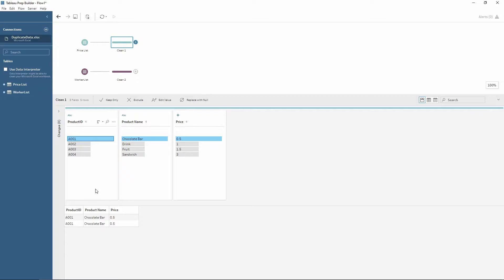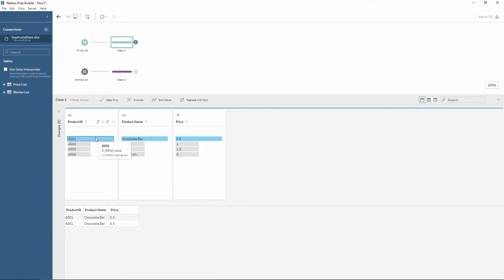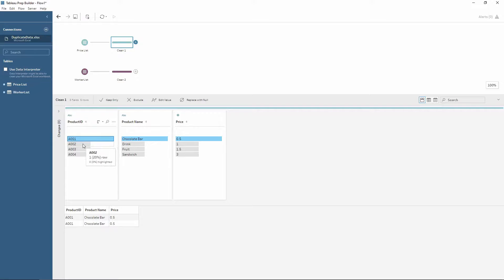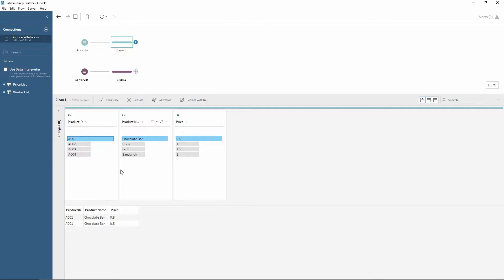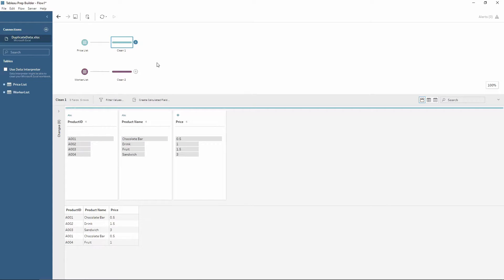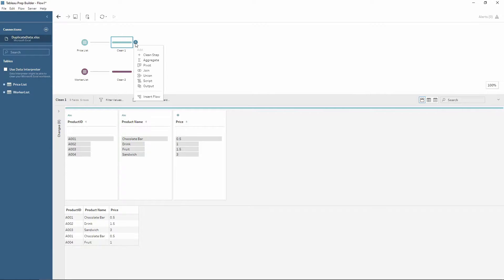So this is really easy to identify within Prep. As you can see here, if I hover over the bar, it shows there's two rows where we probably would only expect one row per product ID, as is the same for all the rest of the product IDs. So to overcome this we can use an aggregation step. To get the aggregate we press the plus, choose aggregate.